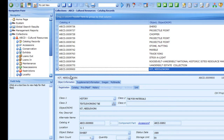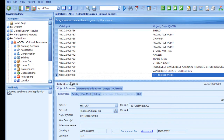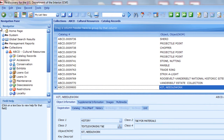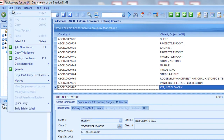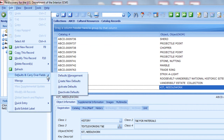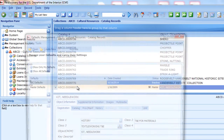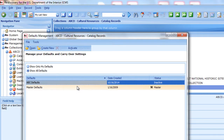To reactivate defaults, use the Edit menu, Defaults and Carryover Fields, Activate Defaults Option. Select your default set and click Activate.